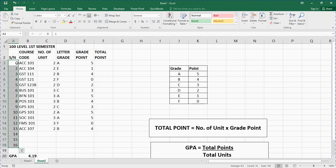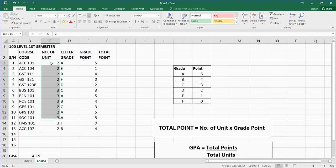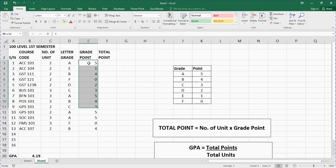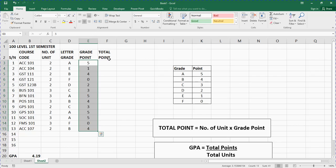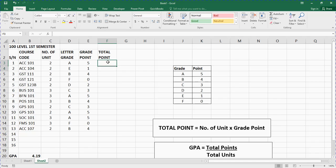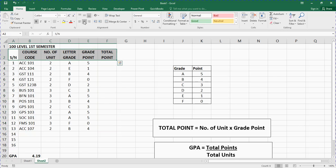Now it's looking a little bit nicer. The next thing is to format the numbering — centralize the text. Let me also expand the course code column a bit. Then for number of units, I highlight and centralize it. For the grade column, I highlight and centralize. For total units, I highlight and centralize. Then for the headings, I also centralize and bold them.